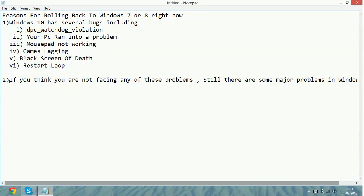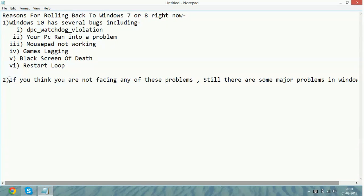I will give you an example of VAIO. All the Sony VAIO laptops, it is clearly written on their site that if you want to update to Windows 10, please wait till October if you are a Windows 8.1 user and wait till November if you are Windows 8 user.